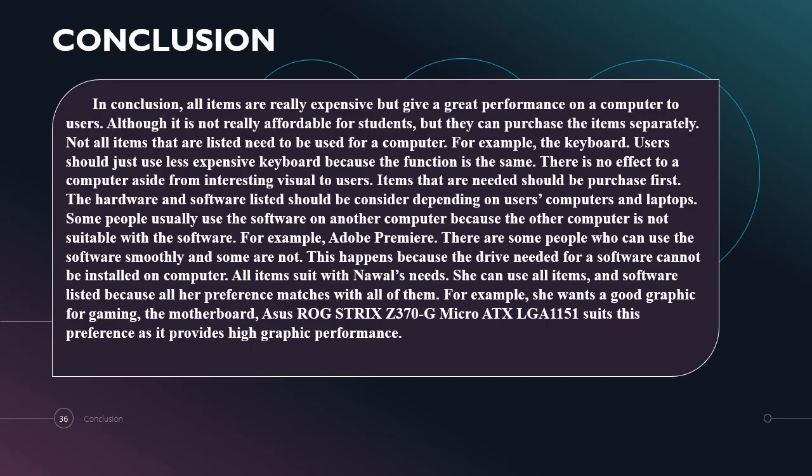So in conclusion, all items that are listed and recommended are really expensive but they give great performance on a computer to users. Although it is not really affordable for students, they can purchase the items separately, which means they can purchase an item this month or another item the next month. Not all items that are listed need to be used for a computer. For example, the keyboard. Users should just use less expensive keyboards because the function is the same. There is no effect to a computer aside from interesting visuals to users. Items that are needed should be purchased first. The hardware and software listed should be considered depending on users' computers and laptops and also their needs.